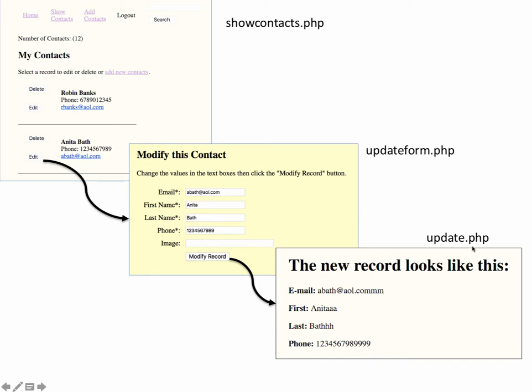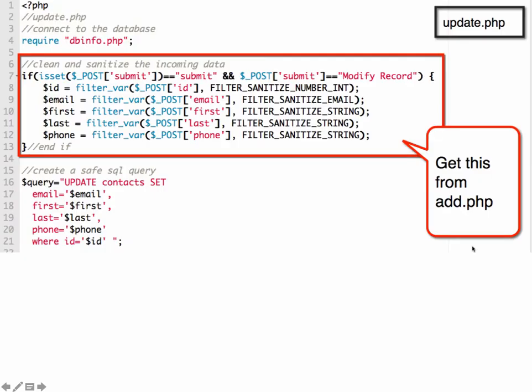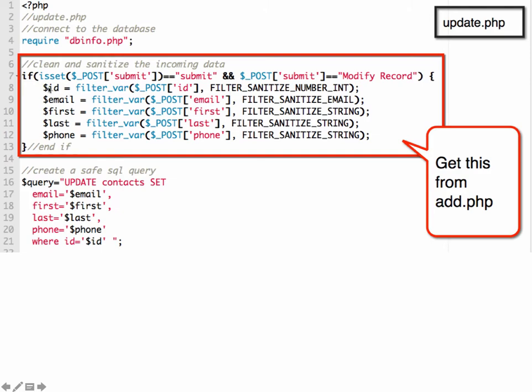Let's look at update. Update is getting the information submitted by the form. Again, we use this in the add PHP script if it's easier for you to go in and find it and paste it in. We're cleaning the data coming in. Although the filter_var for ID was not in the add script, so you will need to add that part in.